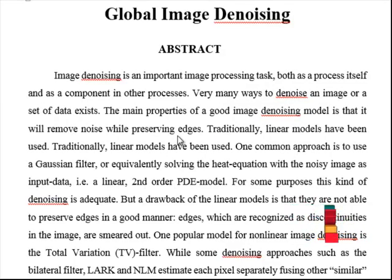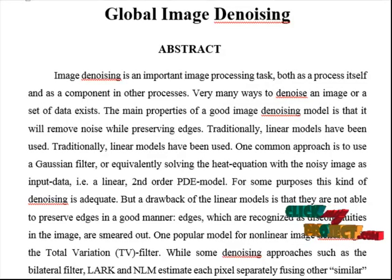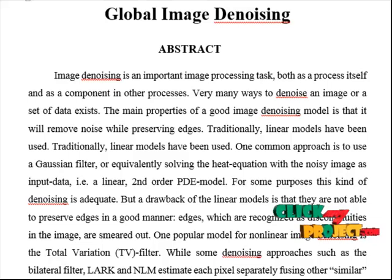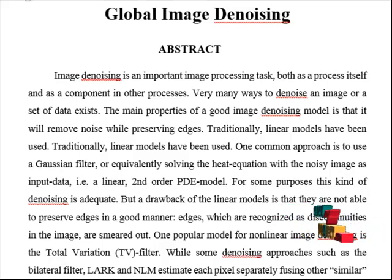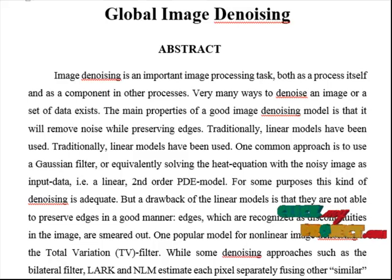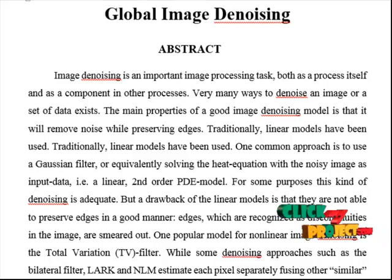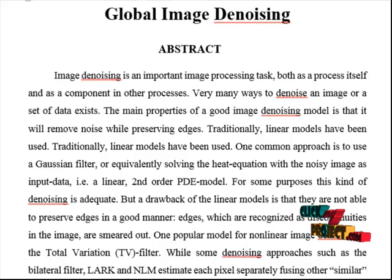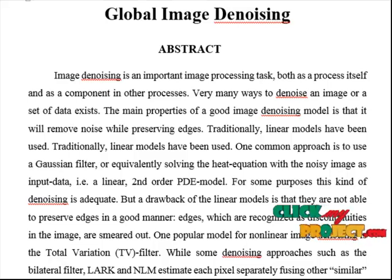Let us discuss about the abstract of the project. Image denoising is an important image processing task, both as a process itself and as a component in other processes. Very many methods to denoise an image or a set of data exist. The main property of a good image denoising model is that it will remove noise while preserving edges.